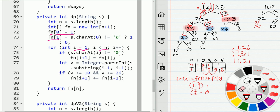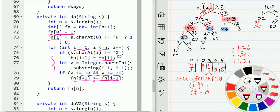Inside the loop, we apply the same conditions as DFS. First condition: if the current digit is not zero, we have option 1 and add fn(i-1). Then for option 2, we examine the value of the two-digit number ending at i — if it meets the valid range condition (10 to 26), we add fn(i-2). These transition conditions are exactly the same as the DFS, and the initialization values come from the DFS termination conditions.